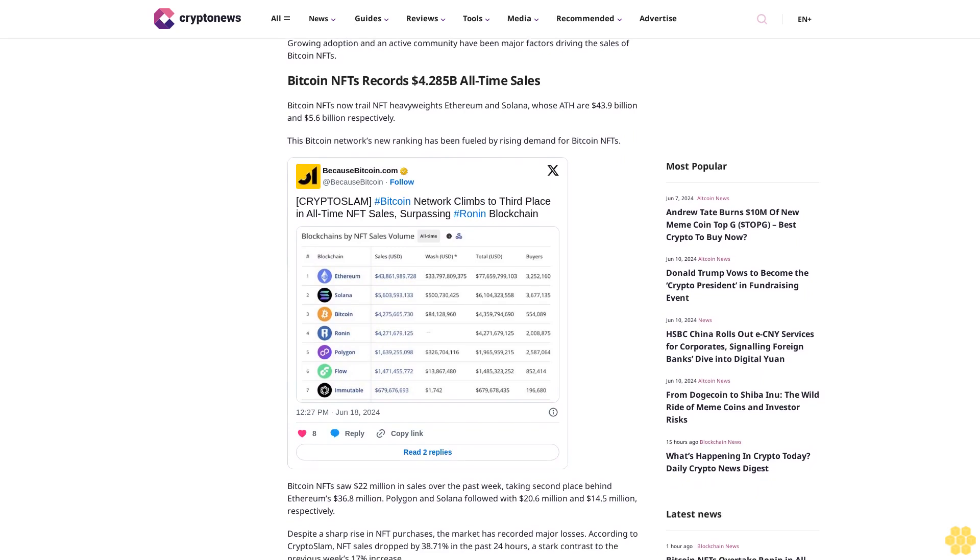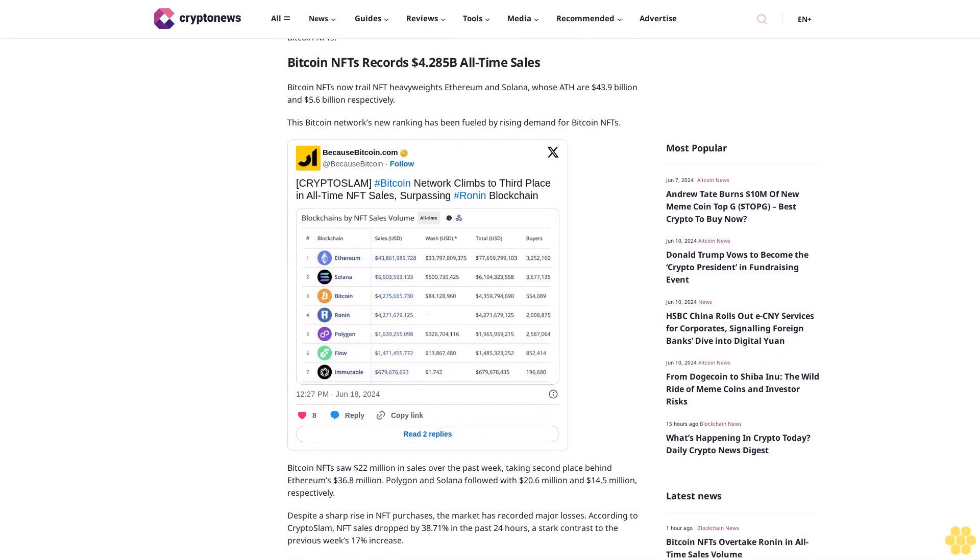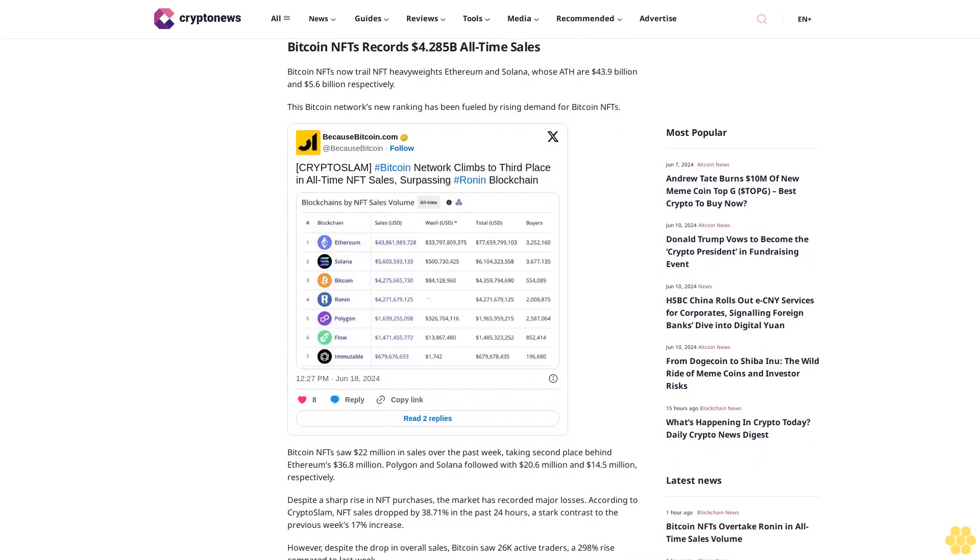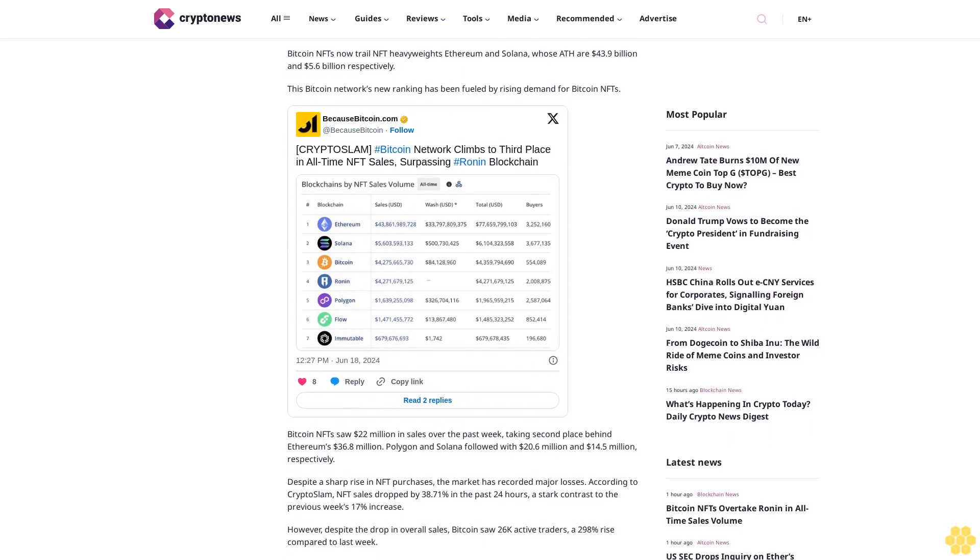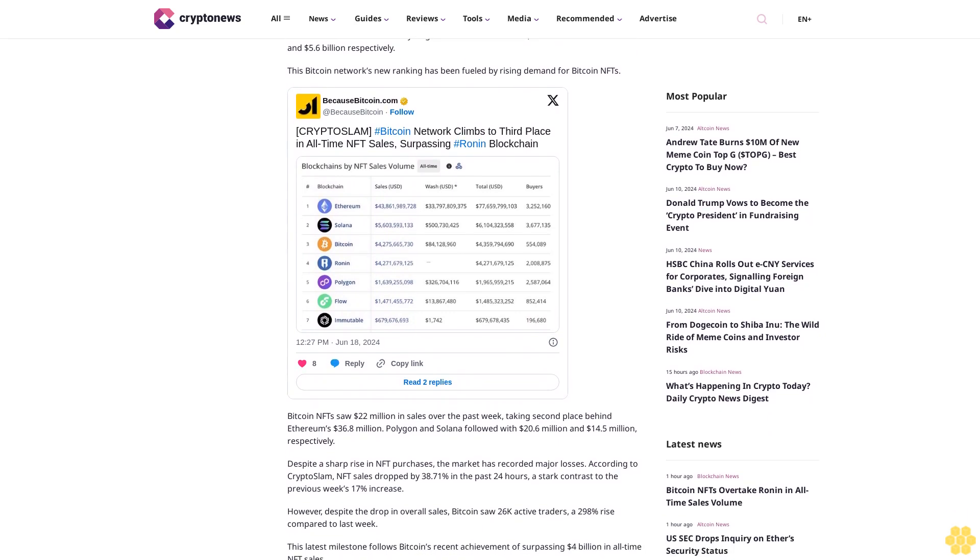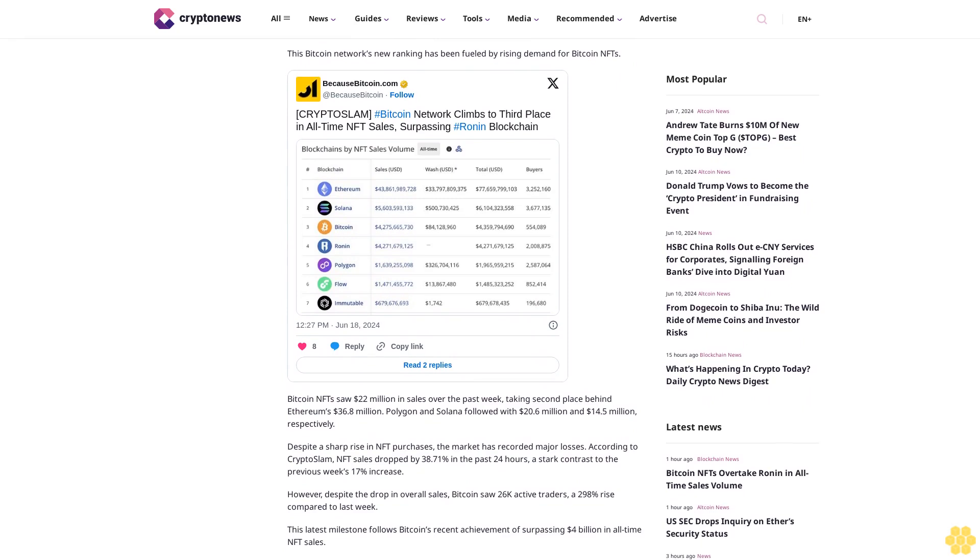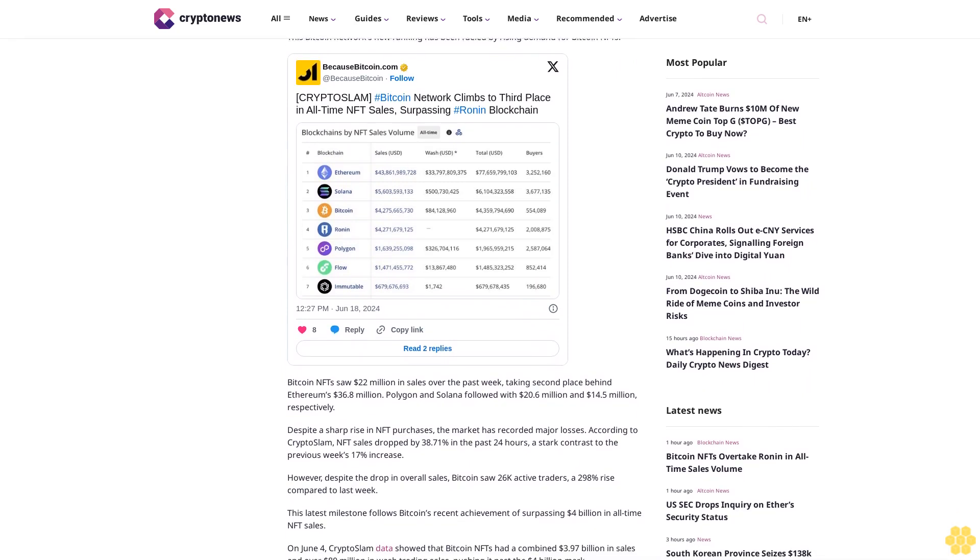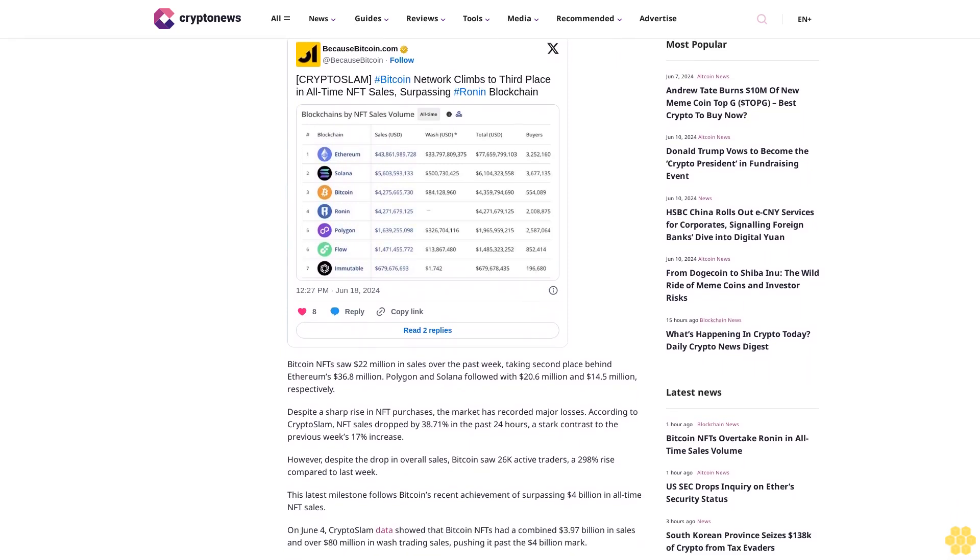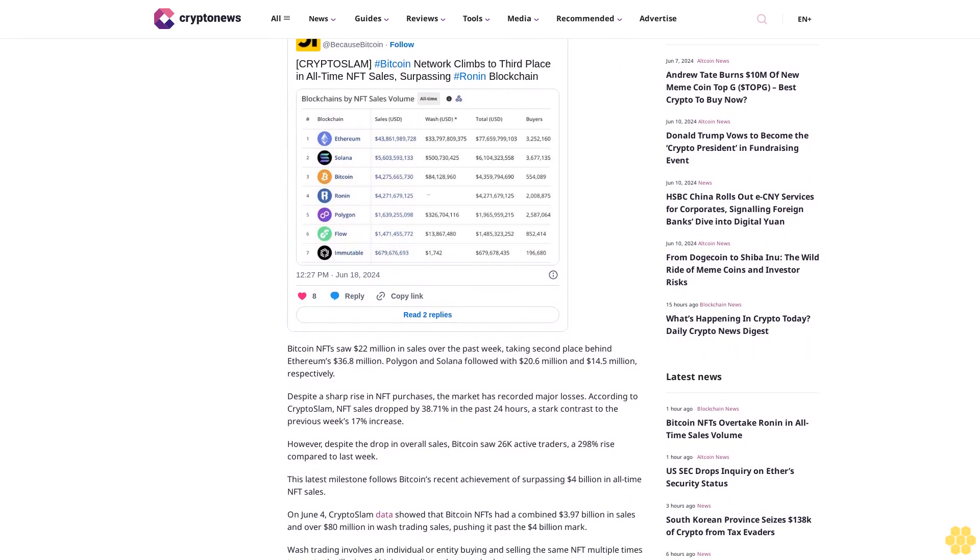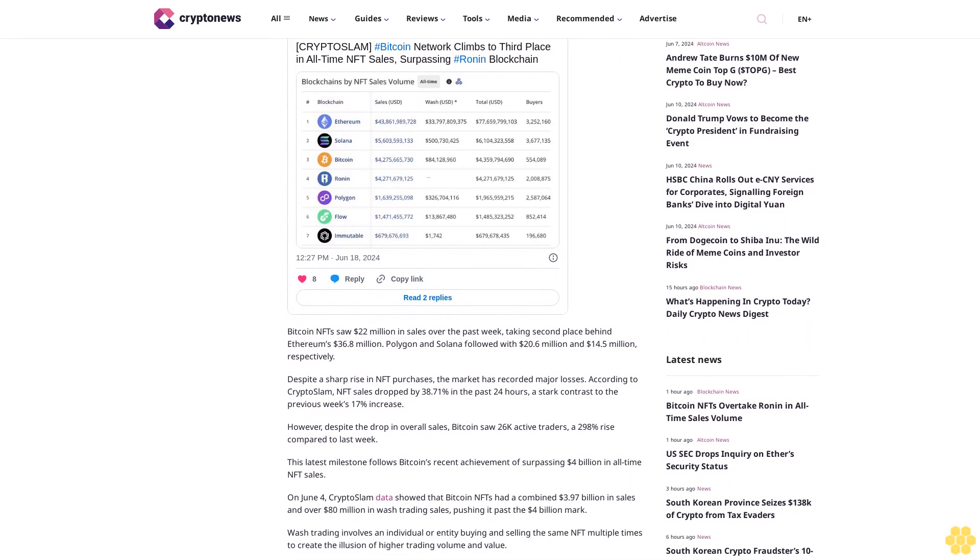The Bitcoin network's new ranking has been fueled by rising demand for Bitcoin NFTs. Bitcoin NFTs saw $22 million in sales over the past week, taking second place behind Ethereum's $36.8 million. Polygon and Solana followed with $20.6 million and $14.5 million, respectively.